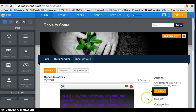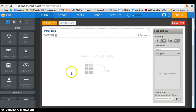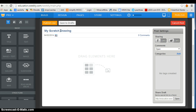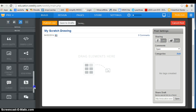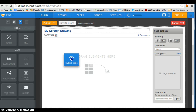Then I go to my Weebly blog and I create a new post. I'll write 'My Scratch Drawing' and then scroll down here to find the embed code element.